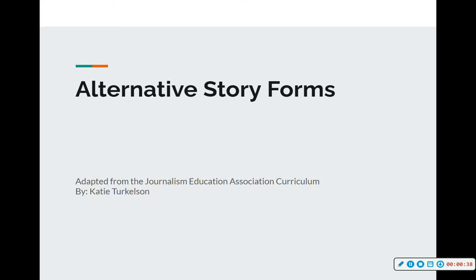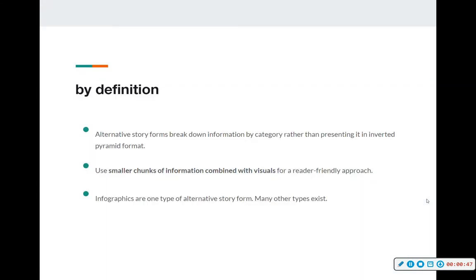This presentation was adapted from the Journalism Education Association curriculum, so I wanted to set that disclaimer. By definition, Alternative Story Forms break down information by category rather than presenting it in an inverted pyramid style or format, or giving lengthy text. They use smaller chunks of information combined with visuals for a reader-friendly approach. When looking at a spread — be it newspaper or yearbook — you should always have your target audience, your readers, in mind.